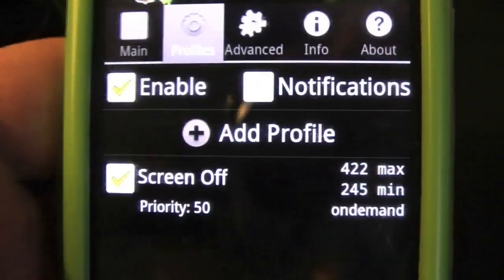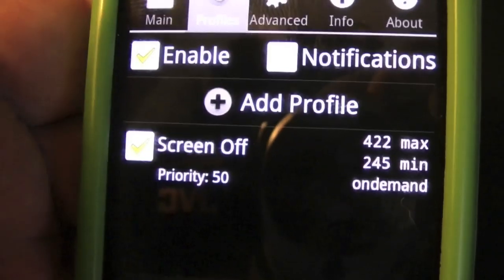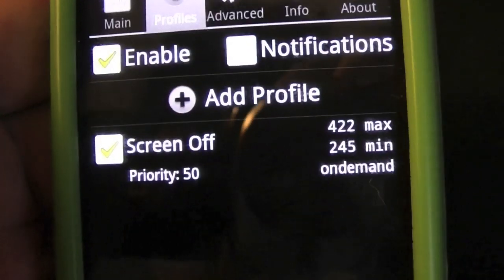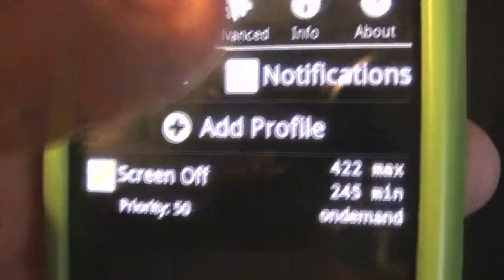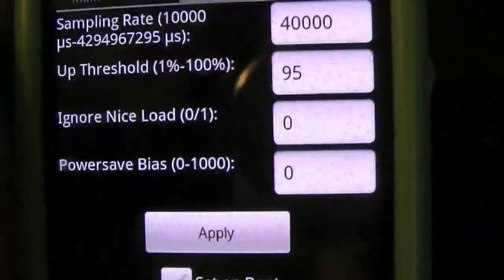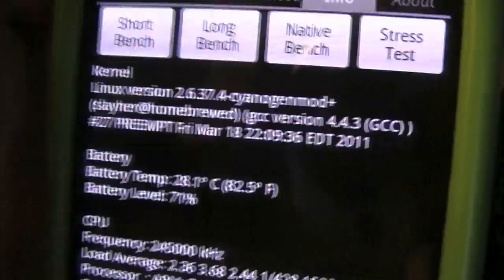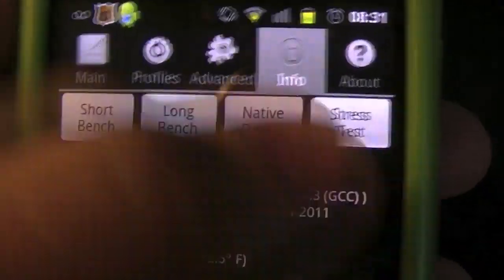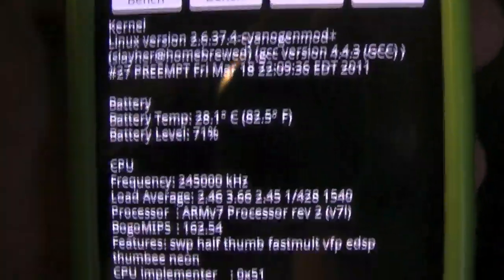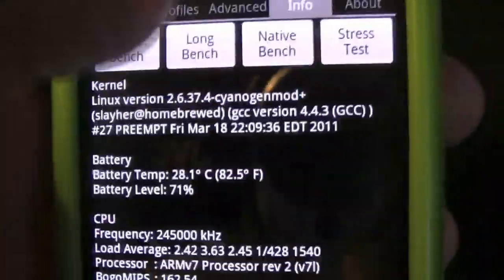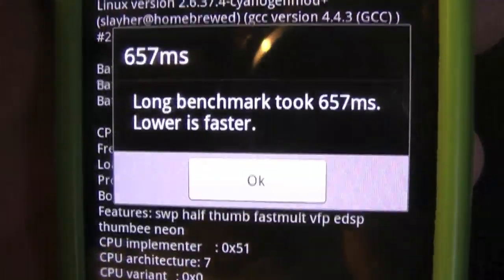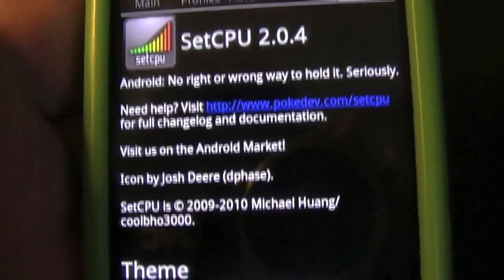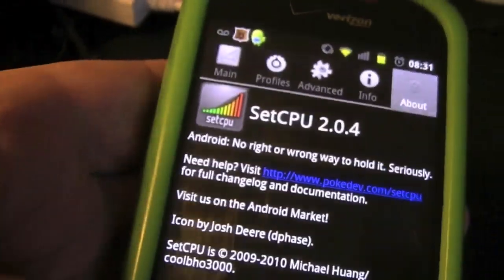The profile settings show you that you can set it so if your screen goes off, you can have it minimized so it only goes up to 422 megahertz and goes down to 245. Then you have Advanced, and I don't recommend playing with this if you don't know what you're doing. Then you can test all of these things - a short test, a long bench. And that's pretty much it. This is SetCPU 2.0.4.